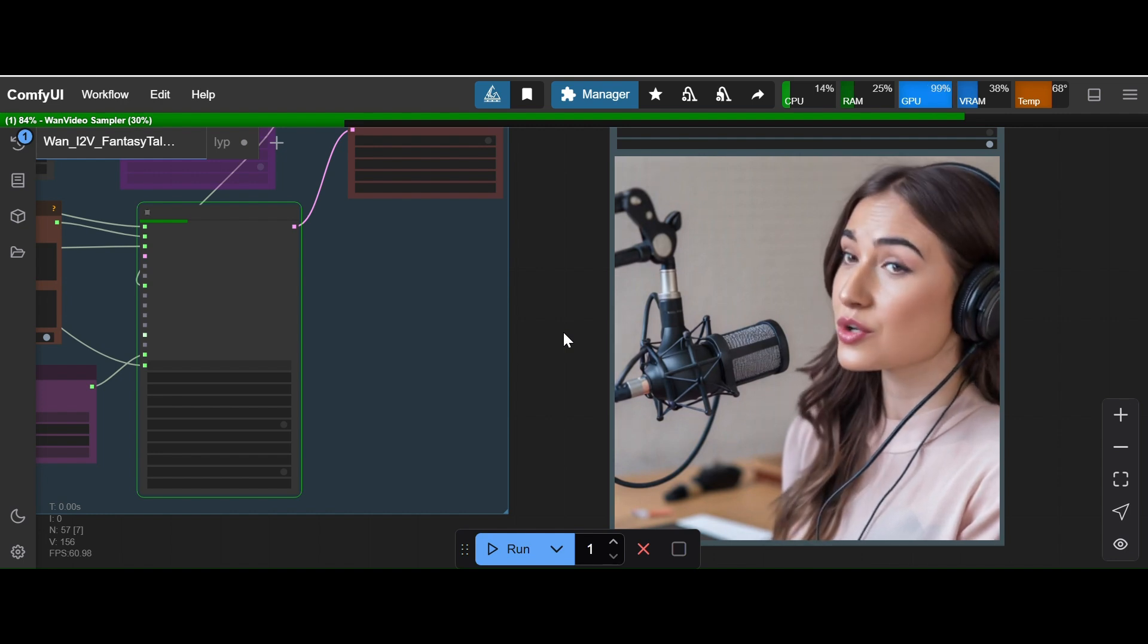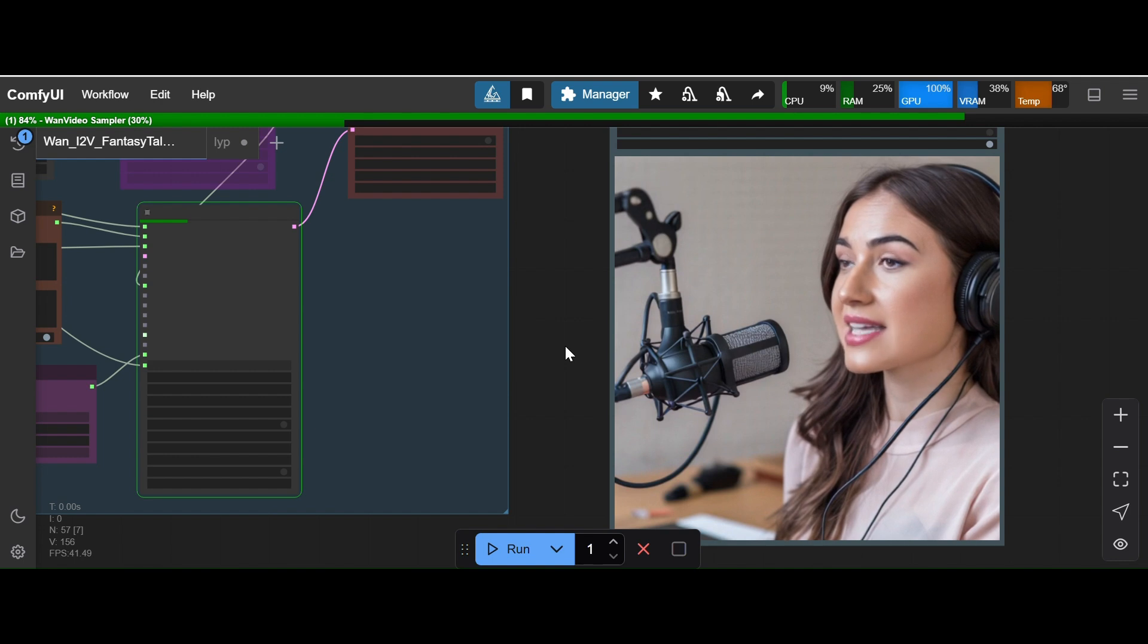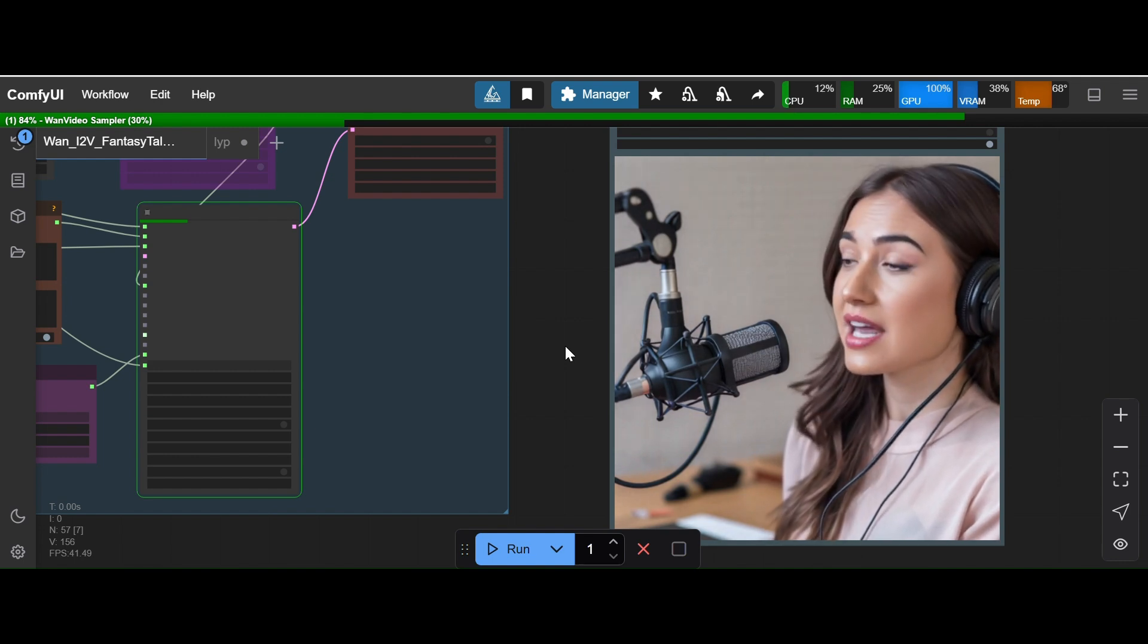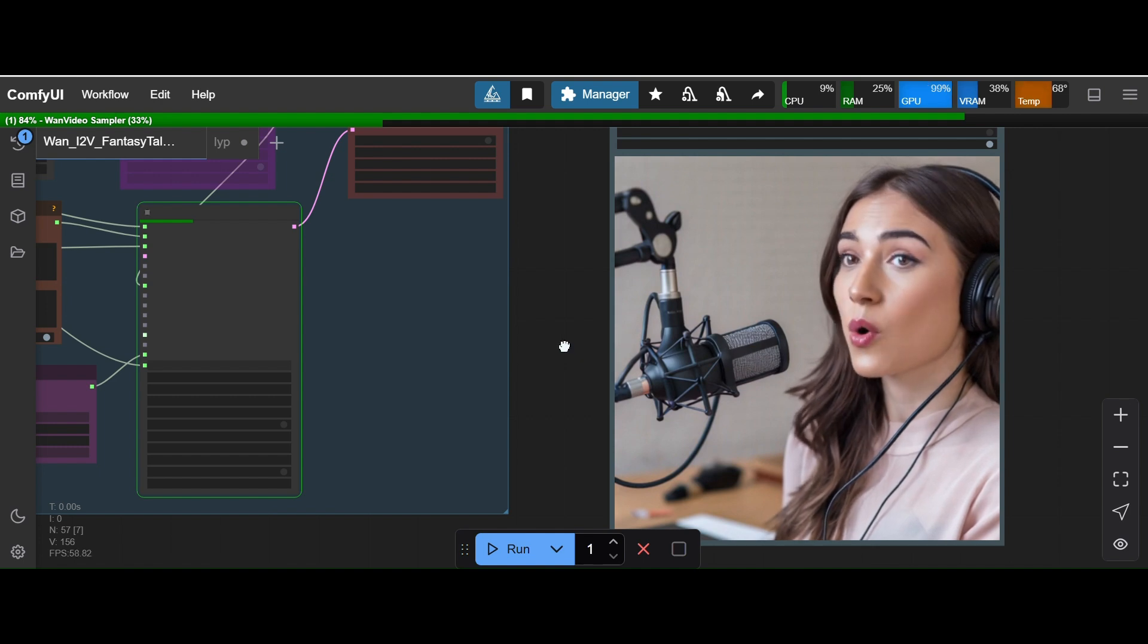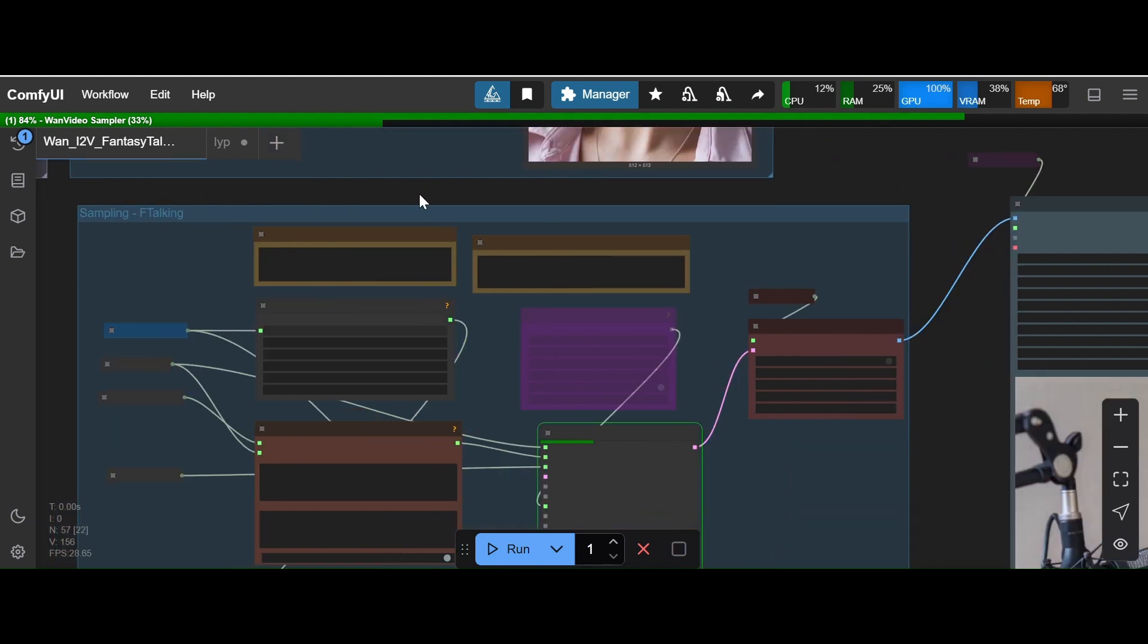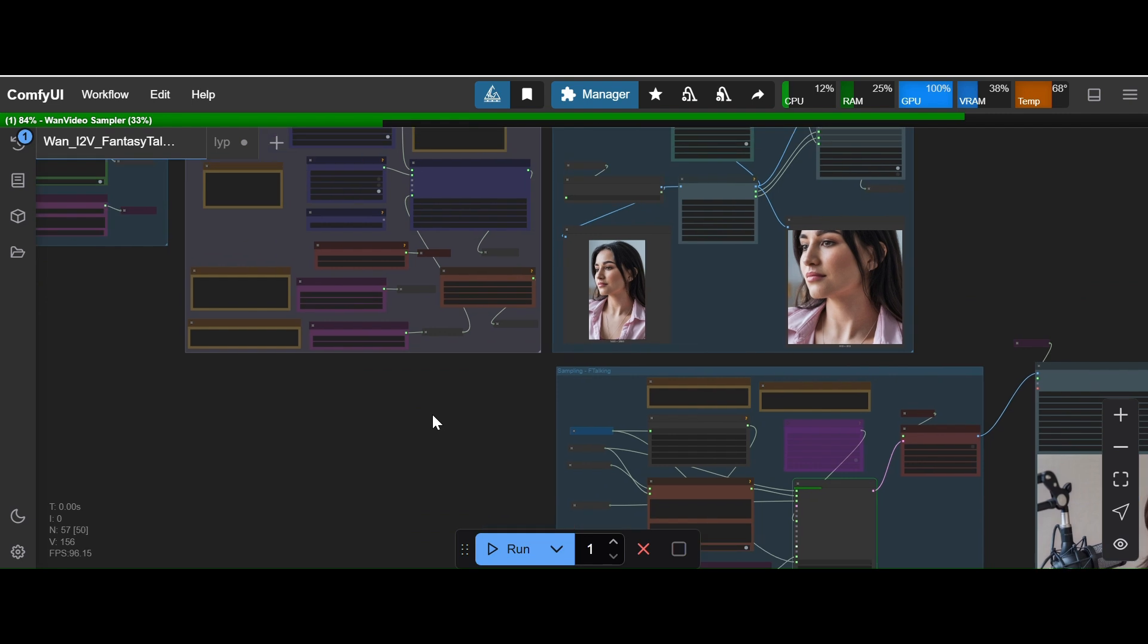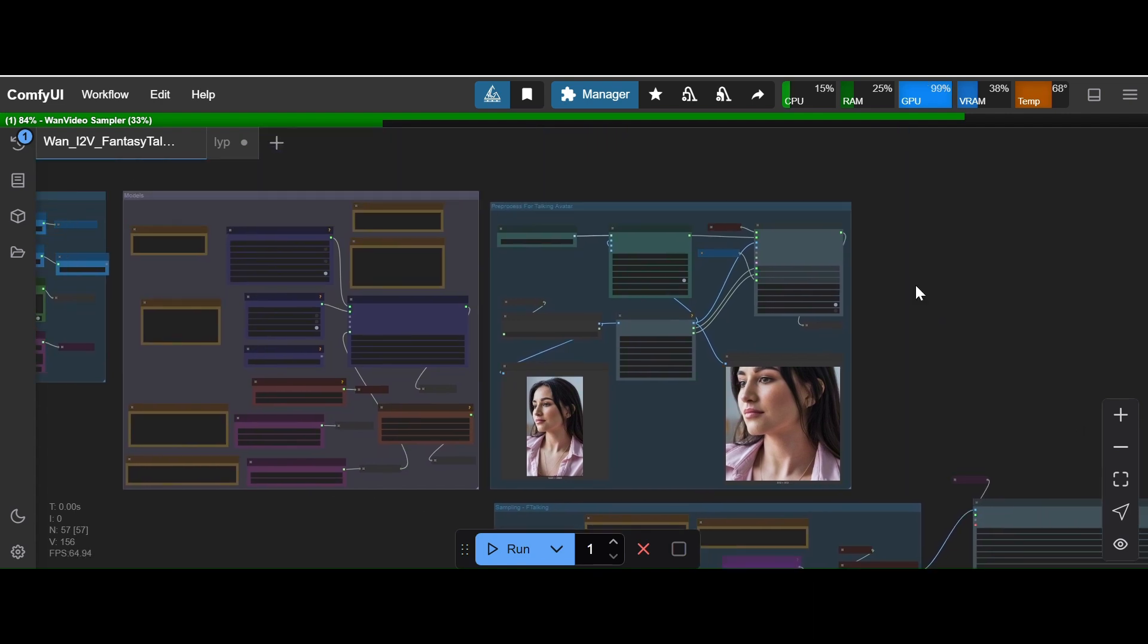If I want to show you the capability of this model, I have to show you another video where it's generating the hand movement or the neck movement very accurately based on the input images. Based on the audio, the input audio. So I don't have that video right now opened so I can attach that video at the description or I can attach it on this video at the end.